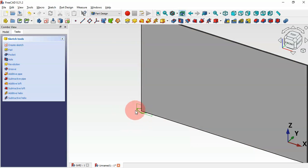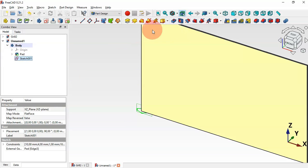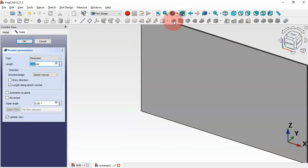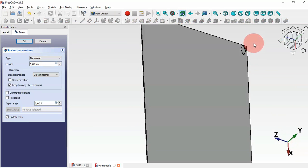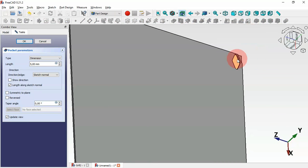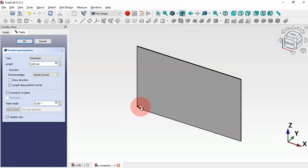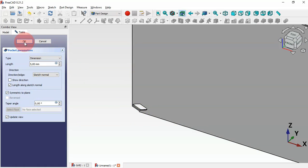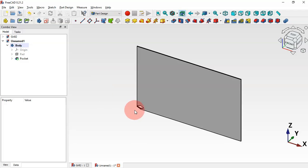We'll now create a pocket using this sketch. Go to the Model tab, select this sketch, and then select the Pocket tool. If we rotate the model we can see we have this pocket. Now let's check the option Symmetric to Plane — as you can see now we have this hole. Click OK.